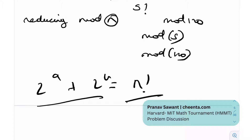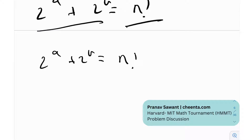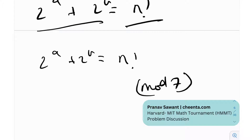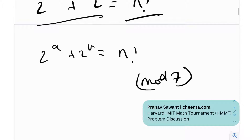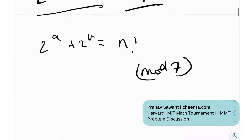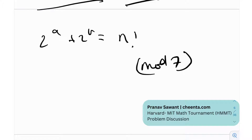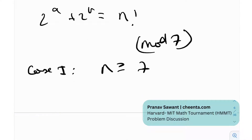So we're given 2^a + 2^b = n!. I'm going to work mod 7 — you could also work mod 3, 5, or 11. Let's consider Case 1: n ≥ 7. If n ≥ 7, then n! ≡ 0 (mod 7).